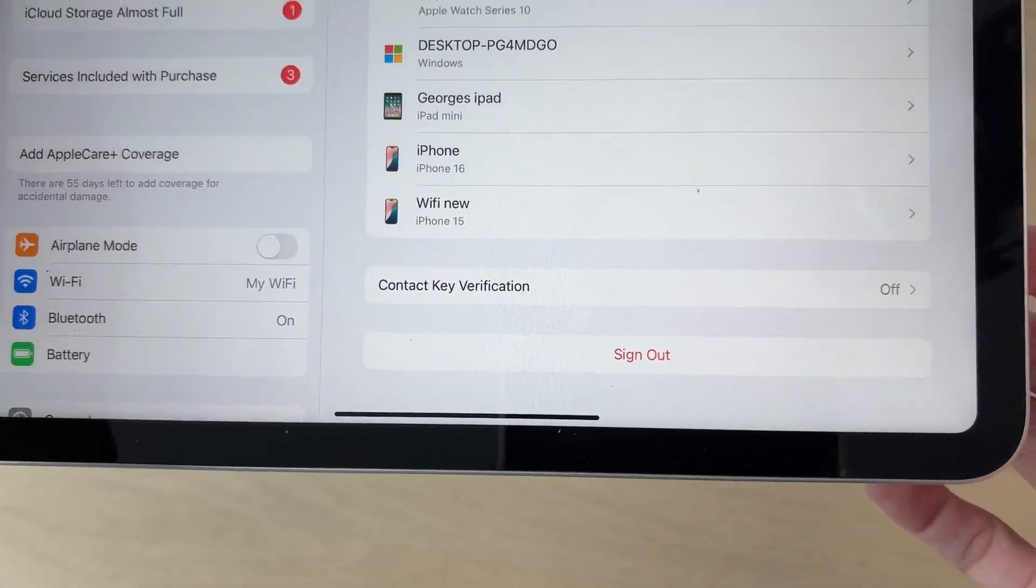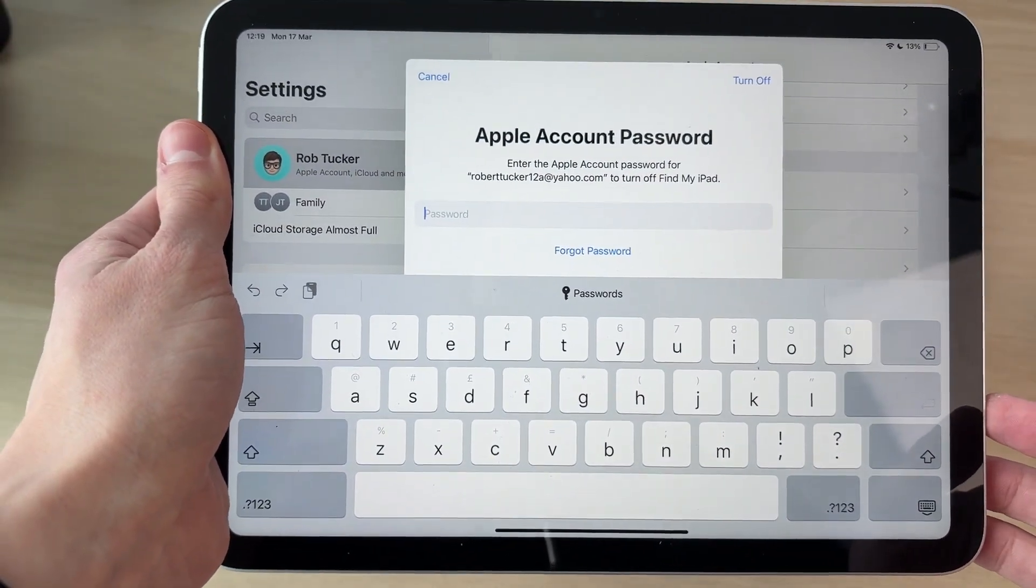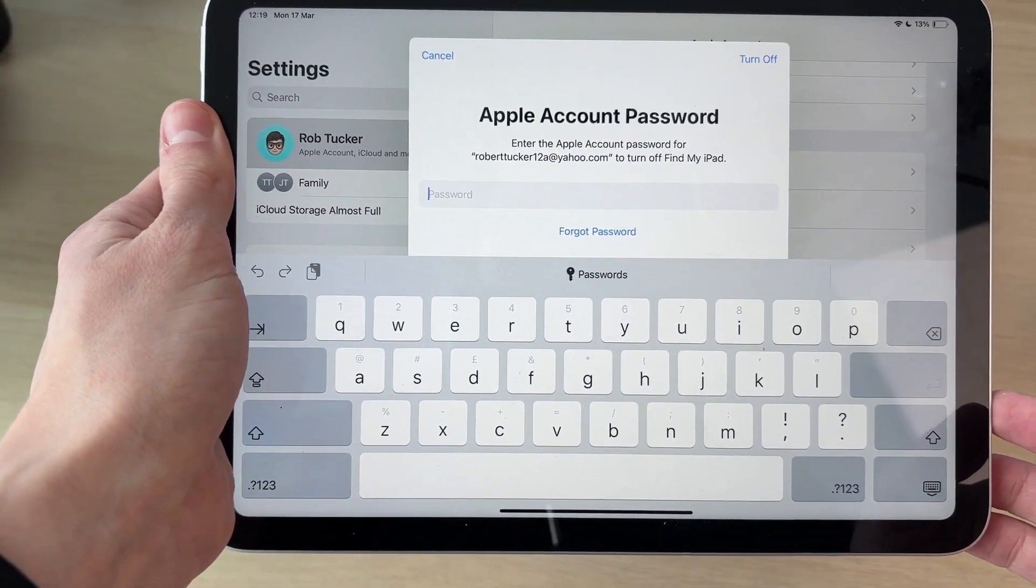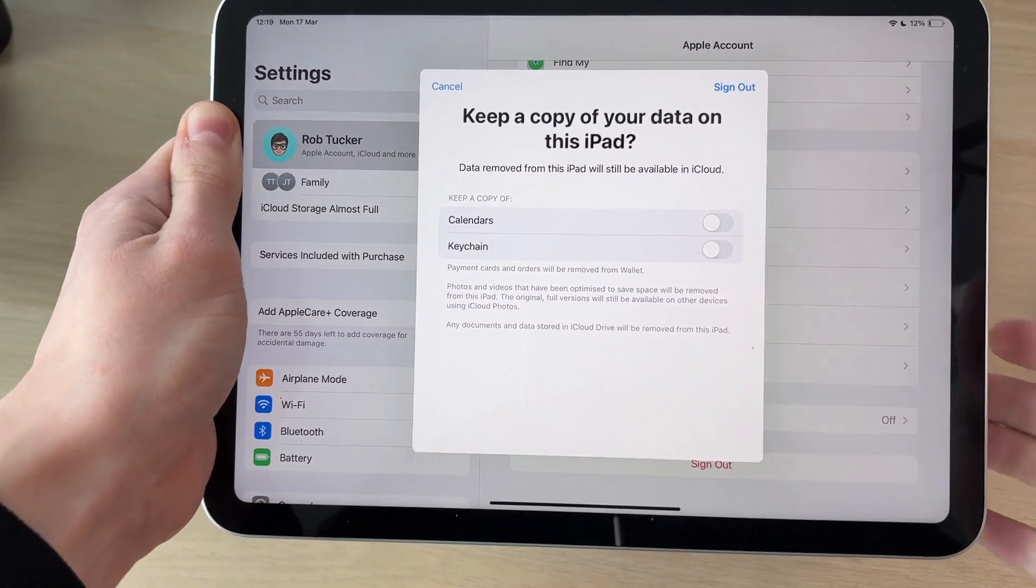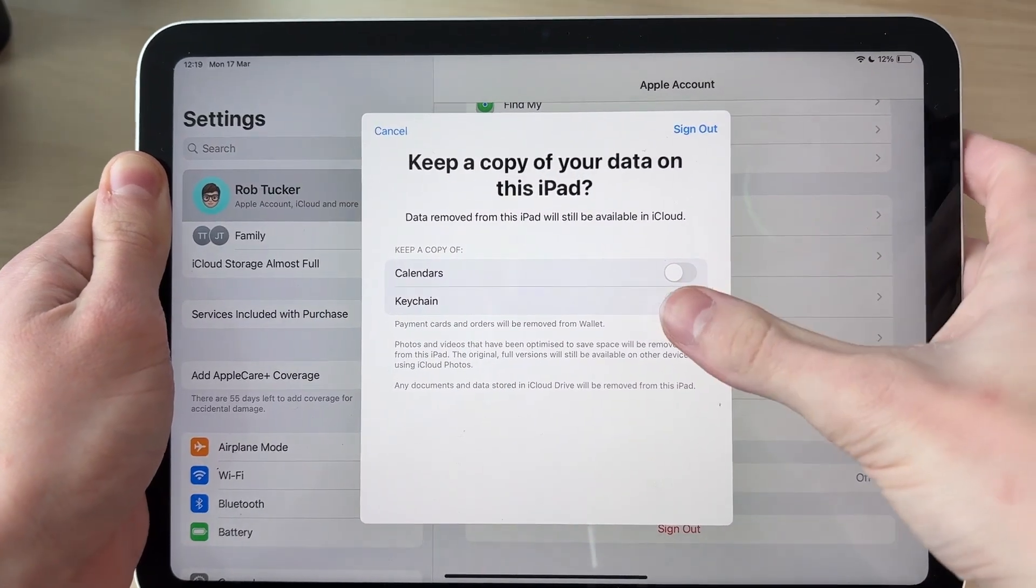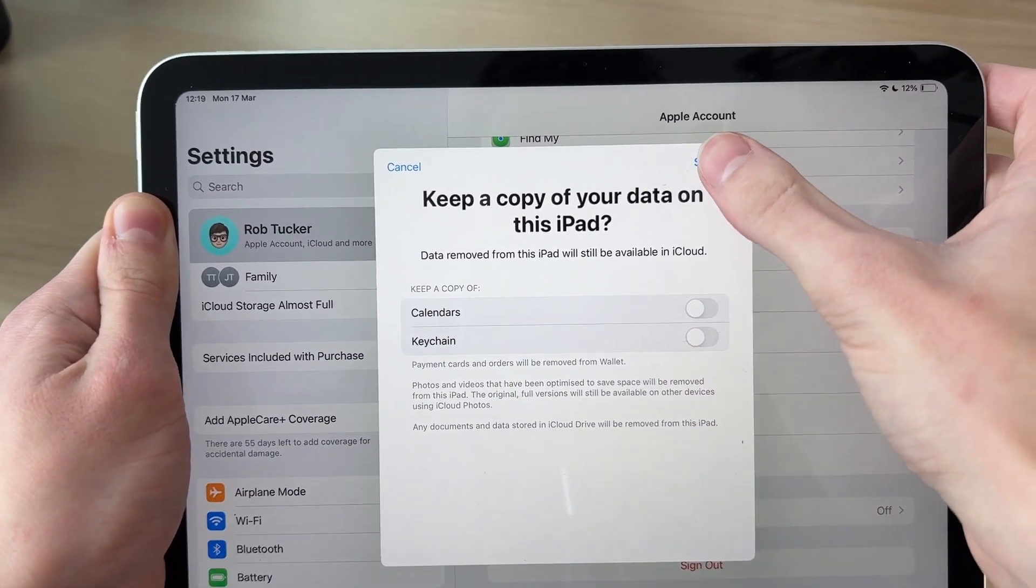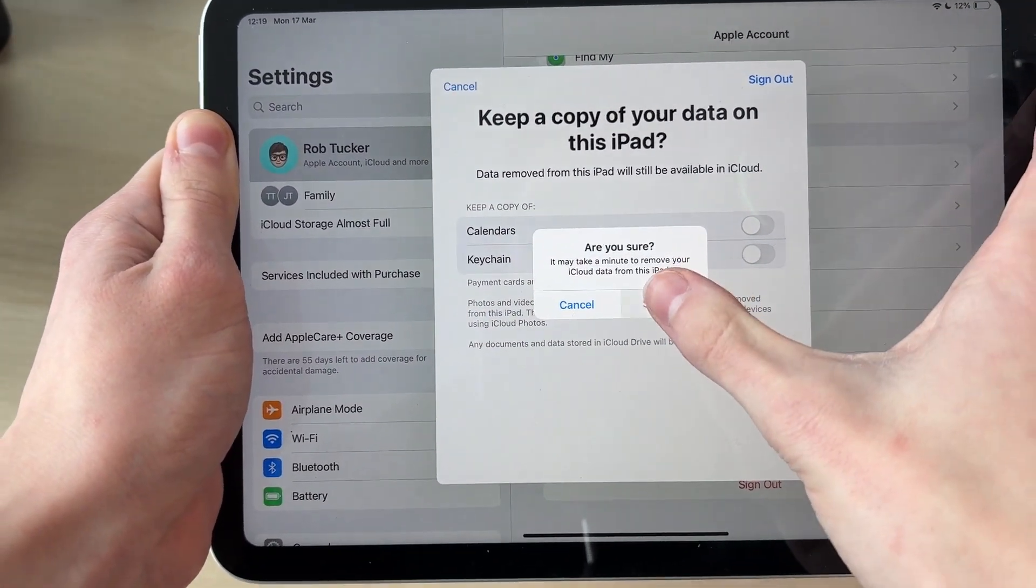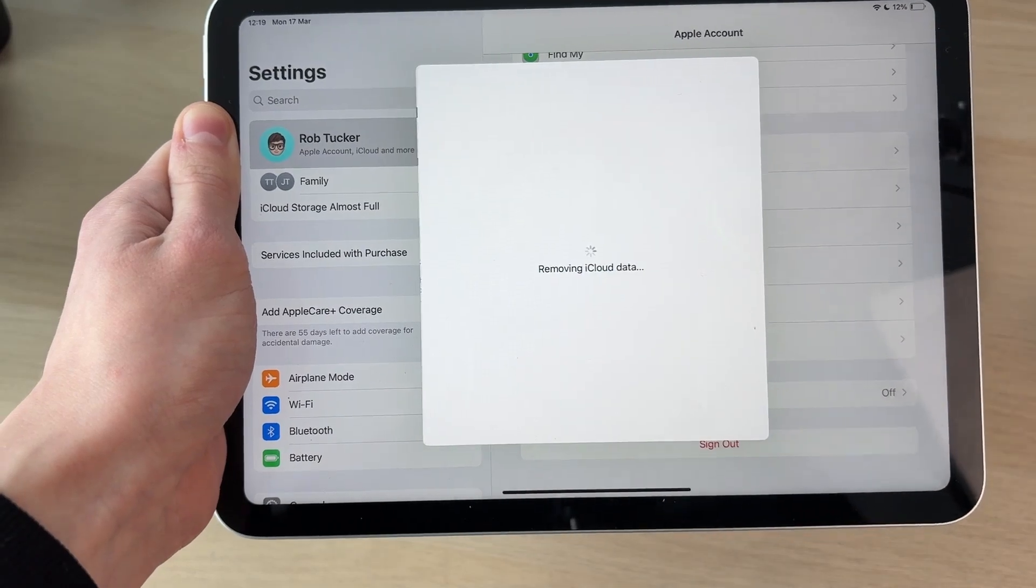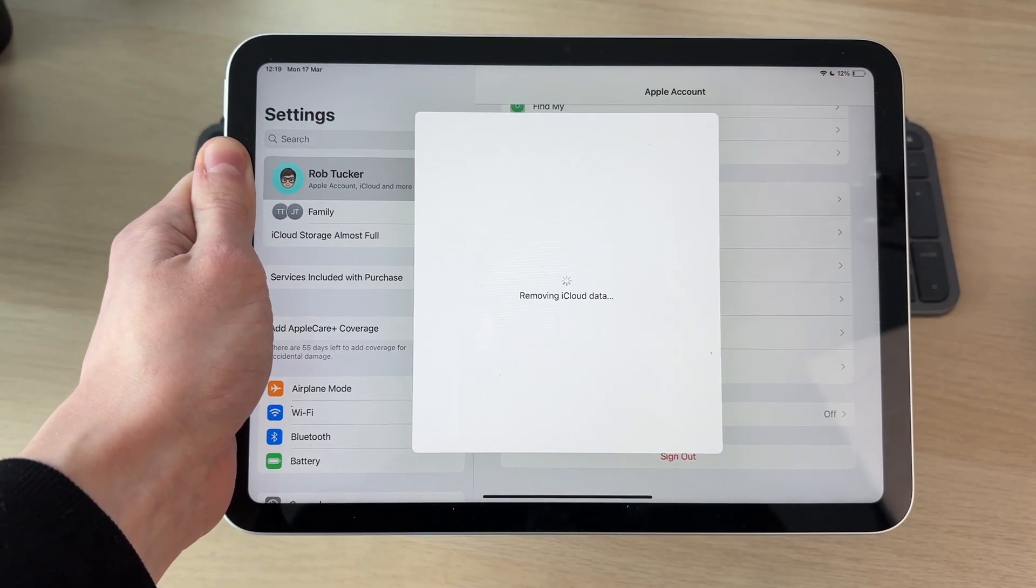Tap there, enter in the password, press Turn Off in the top right, and you can then choose what you want to keep a copy of. I don't want them, so I'll press Sign Out in the top right and confirm my decision. The data is then going to be removed.